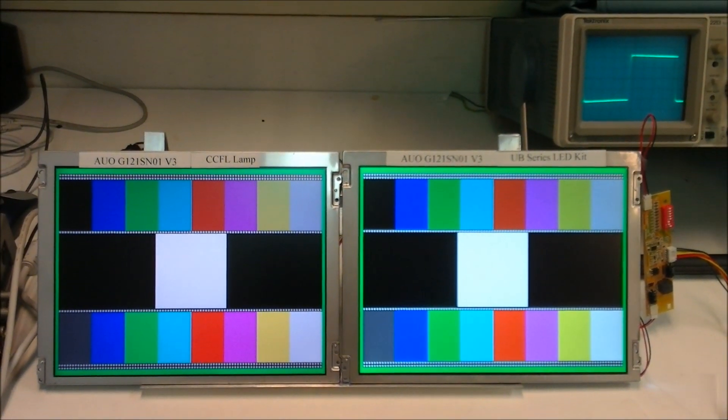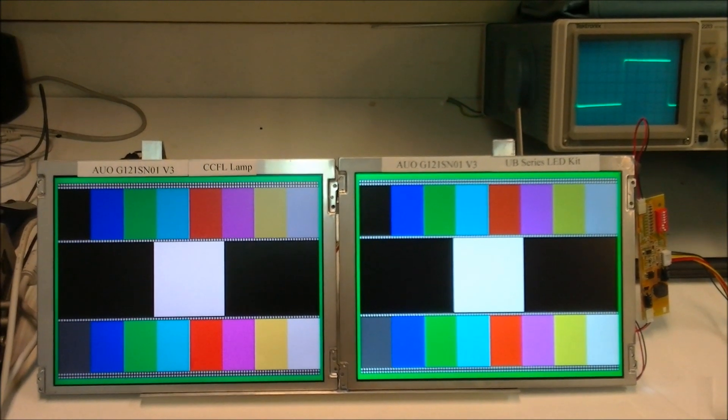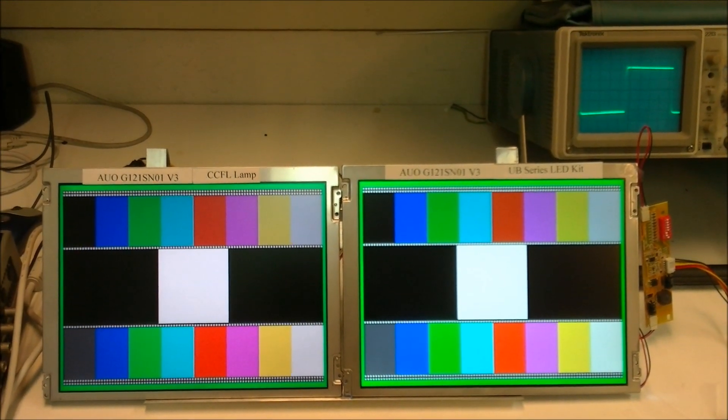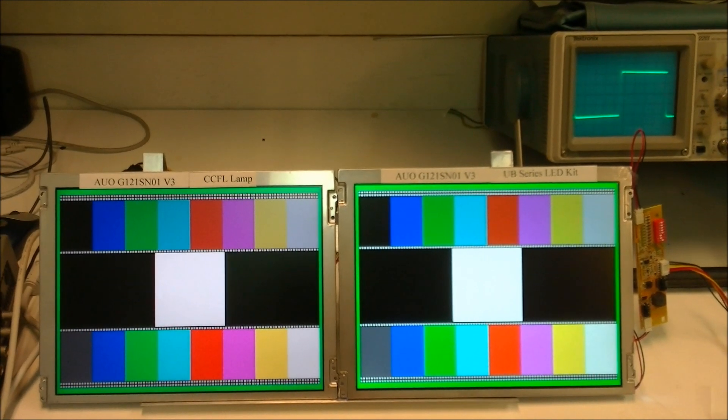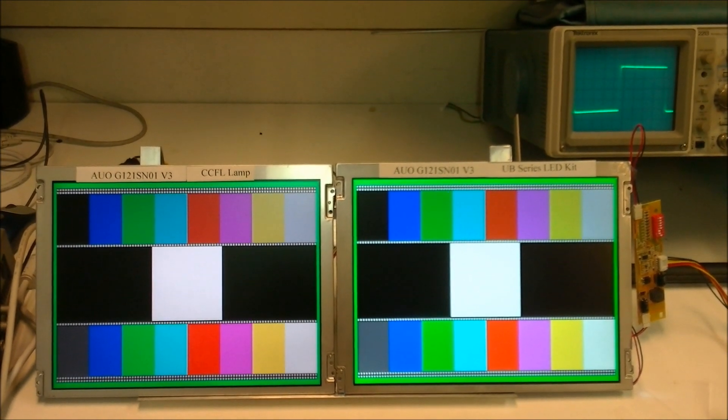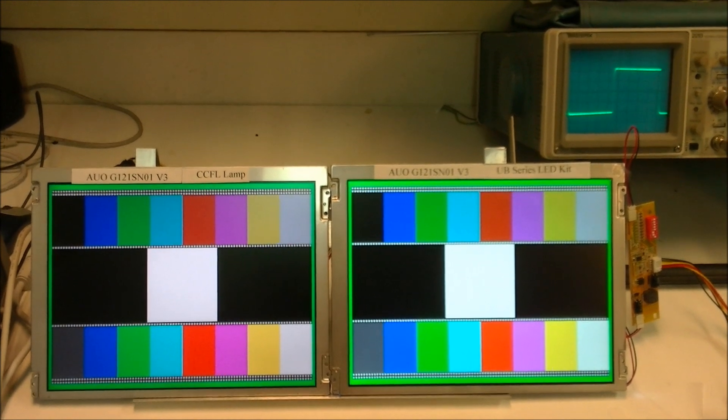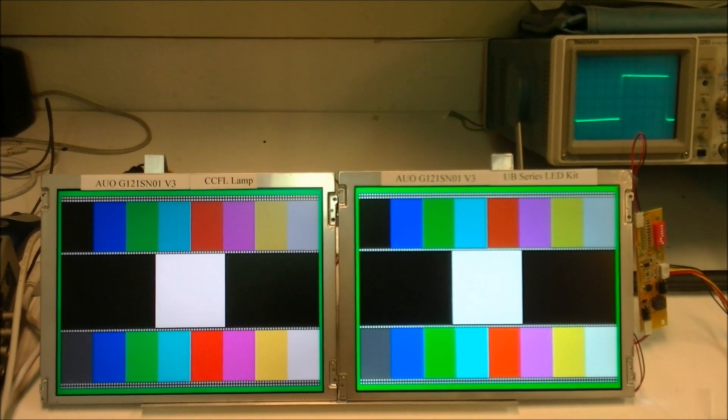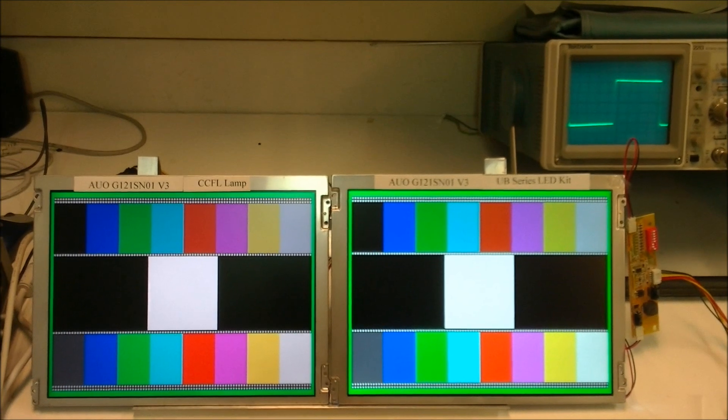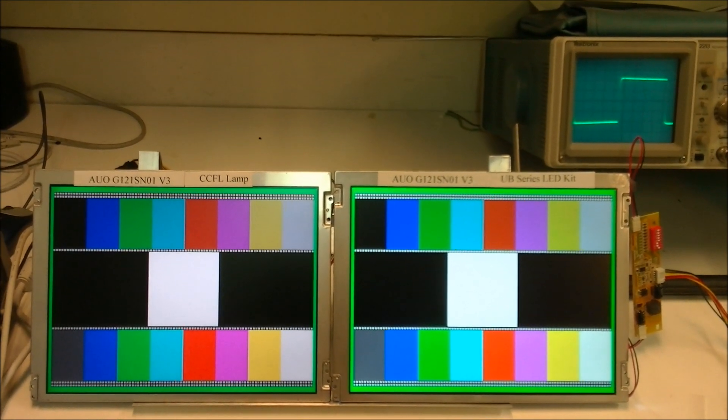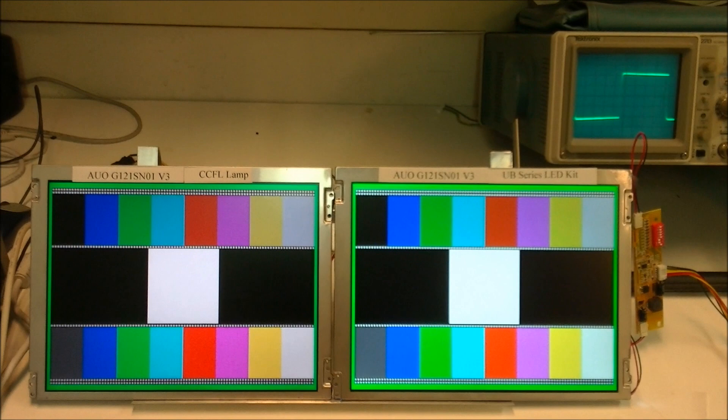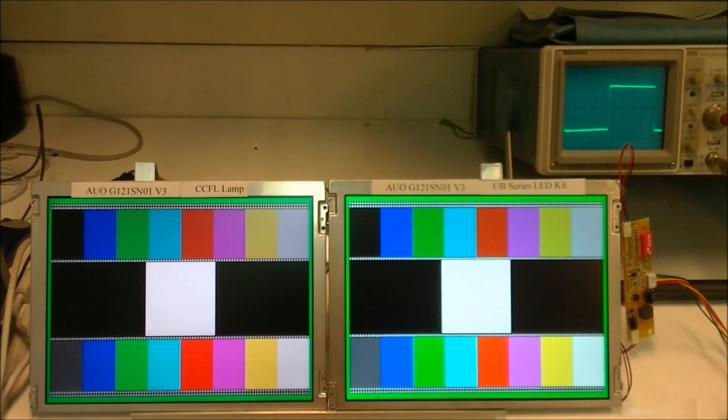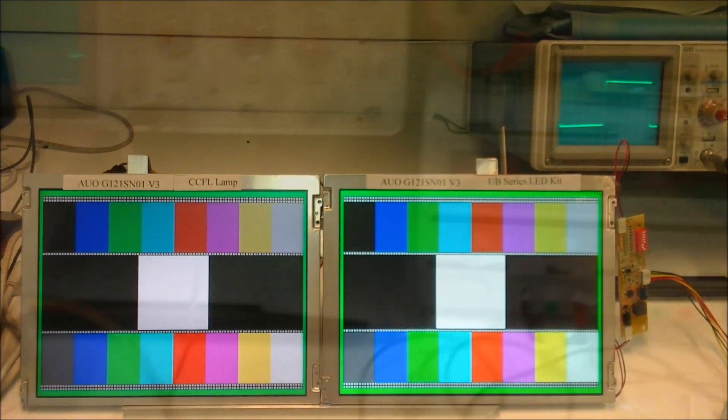Of course, when you set it to minimum, the LED strip with the UBC will last much, much, much longer life. And next session, we're going to use a Minolta light meter, LS100 again to measure, to compare the nits when LED backlight kit controller converter will set it on minimum.